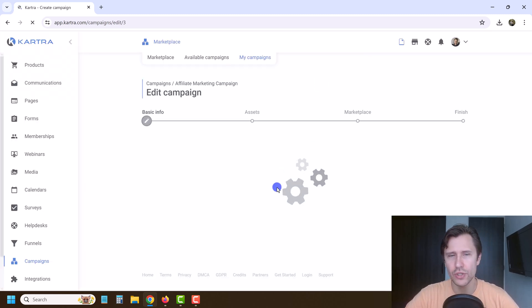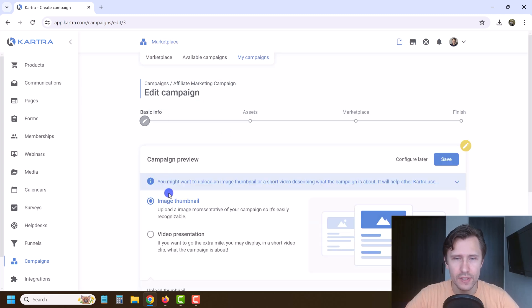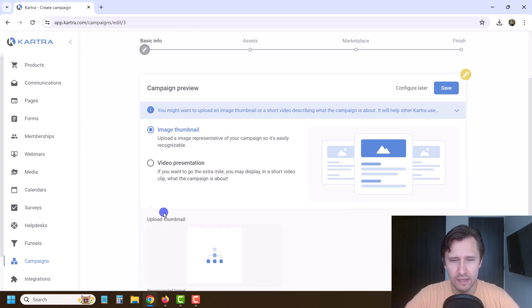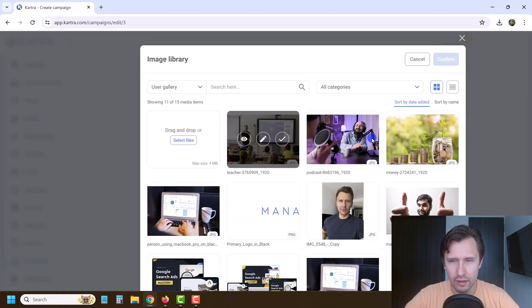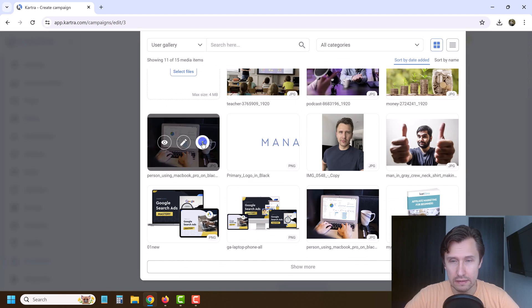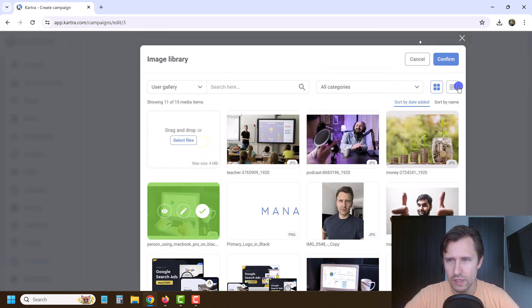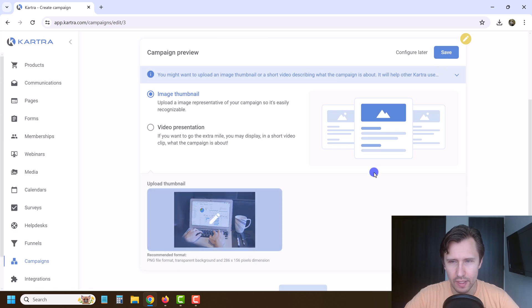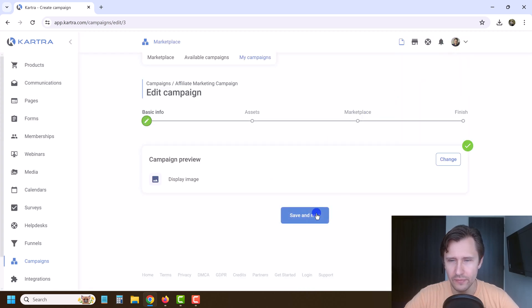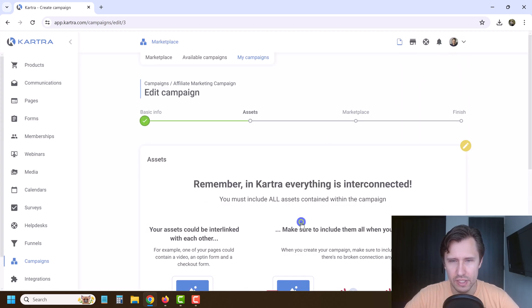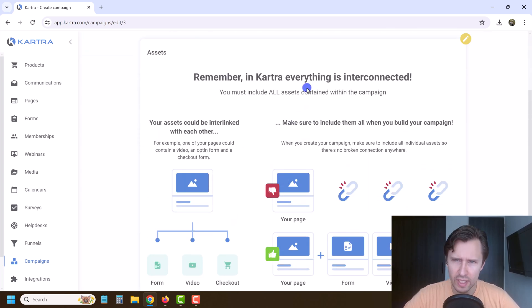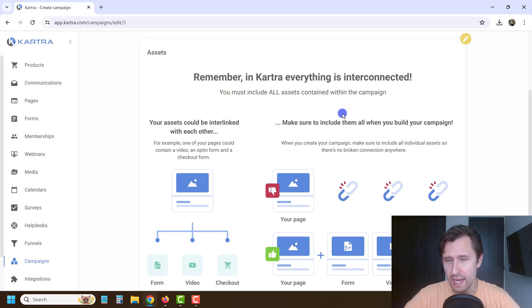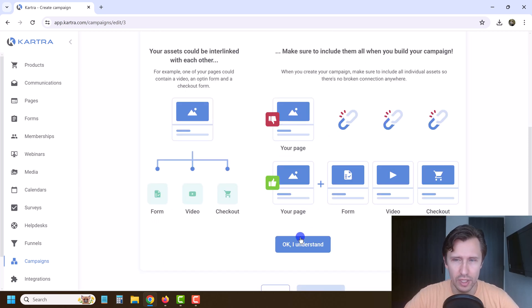Now you'll be able to choose what to add. First, you have basic info like the thumbnail — let's add a nice looking thumbnail, click save, display image, save and next. Here you can choose the assets. For the campaign to be effective, you want to include all the assets; otherwise some parts might be broken.